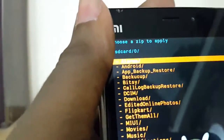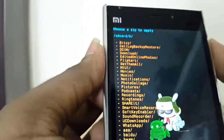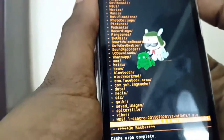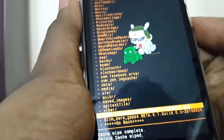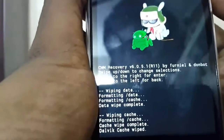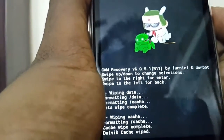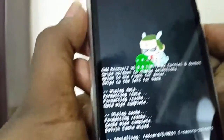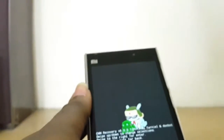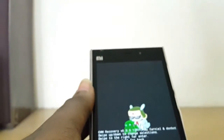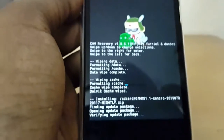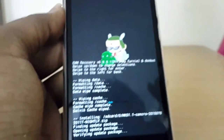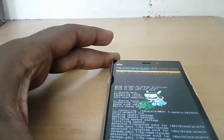Select the ROM zip file. It will take a bit of time for the ROM to get installed — I'll be back once it's completed.